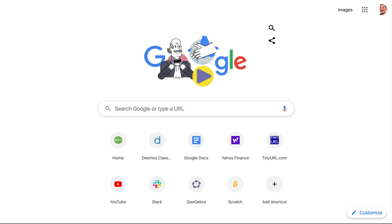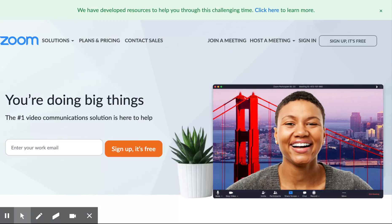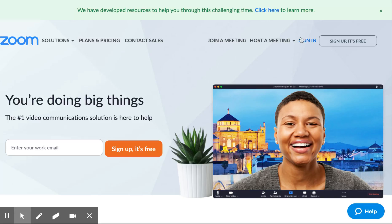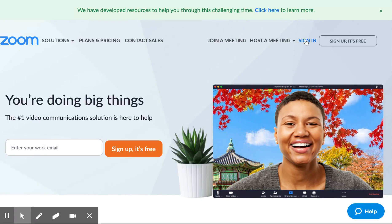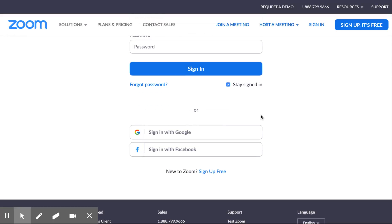In the URL type in zoom.us, and if I can direct your attention to the upper right hand corner where it says sign in — I'm assuming you've already signed up — so where it says sign in, I click on the sign in and I'm going to sign in with Google.